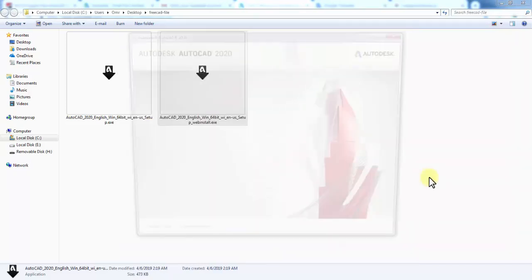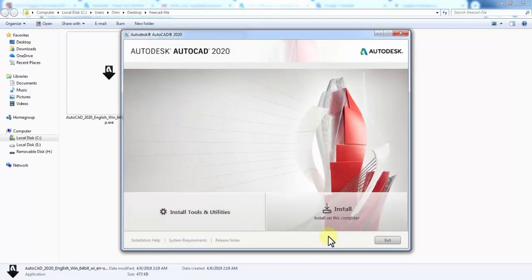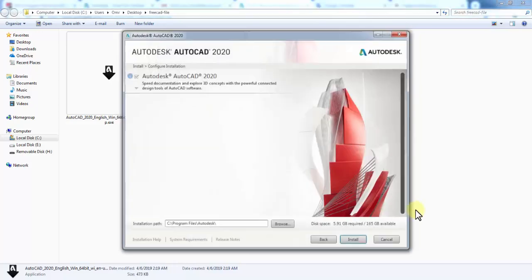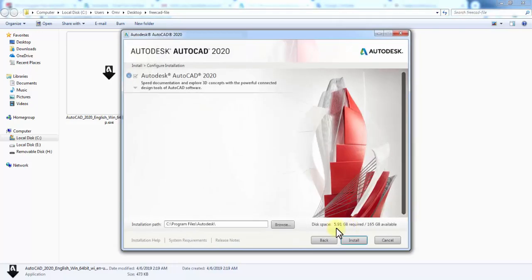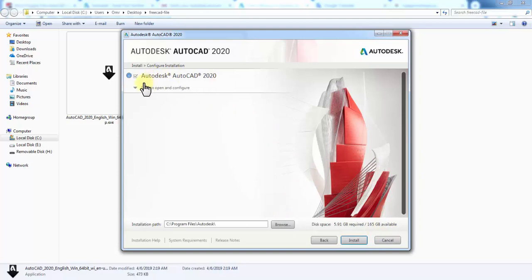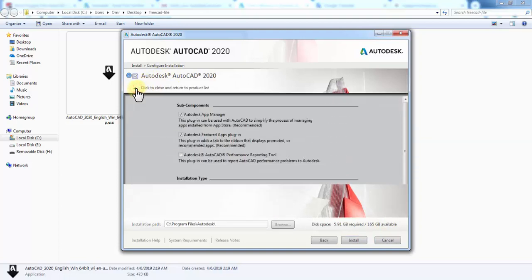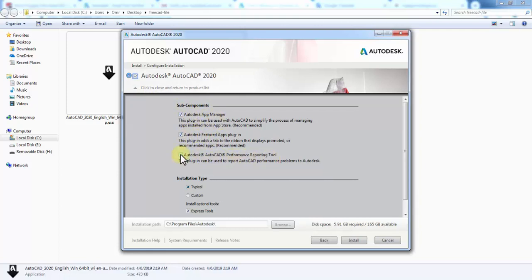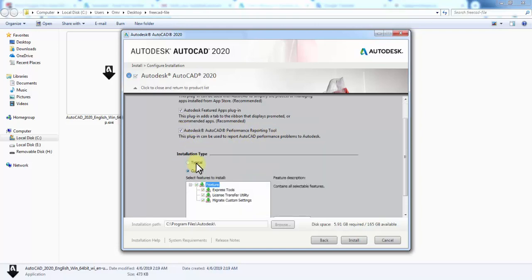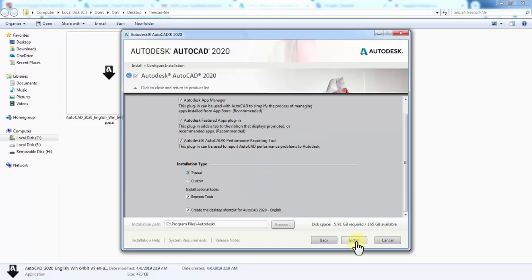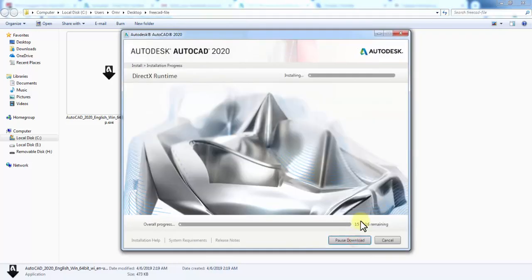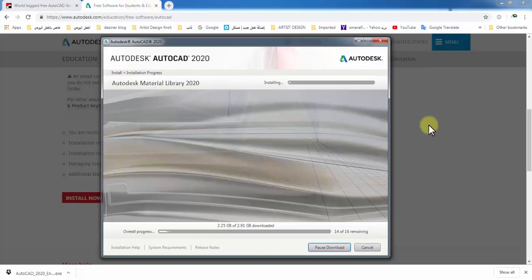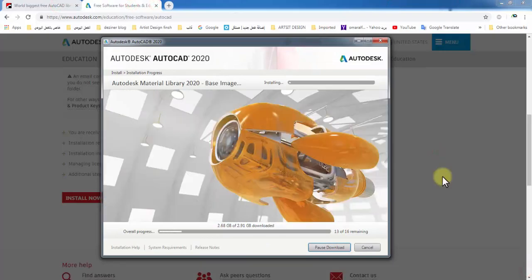After the installation app downloads, it will open automatically. Click Install. In this step, you set some installation settings. Choose the settings that suit you.